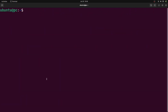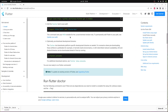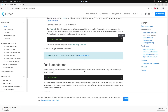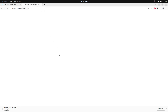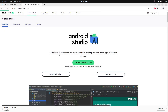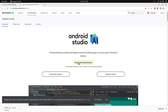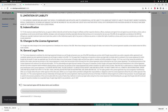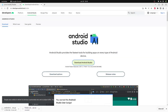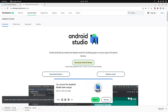Let me clear the window and go back to the browser. Scroll down. Next we'll install Android Studio, so let me click on the Android Studio link. On this page just click on Download Android Studio. Then go through the terms and conditions, click on Agree, and then download Android Studio. It will take some time, so I'll come back when the download is finished.